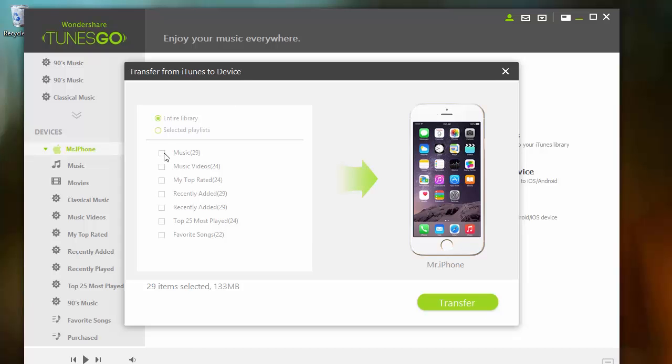From there, select the desired playlist or all music you'd like to send to your next computer. Once checked, click transfer.